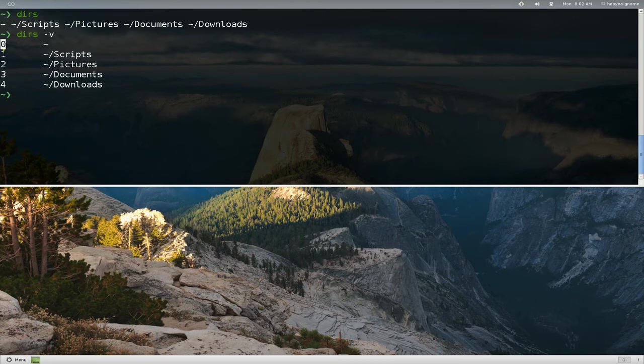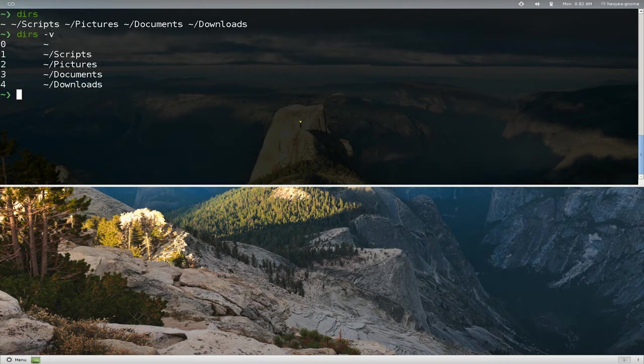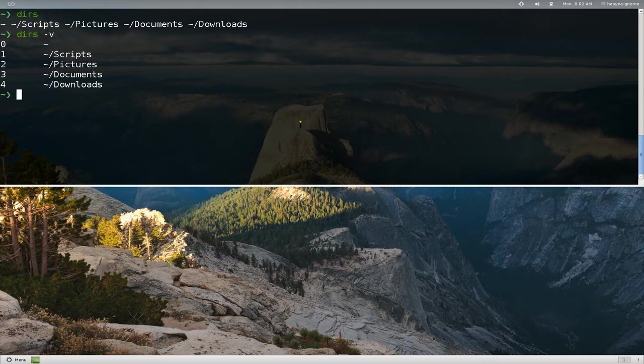So they have like 0, 1, 2, 3, 4, blah blah blah. And when you press that number, okay, you go to that folder. So let's say we go to number 1, so you press in 1, you jump right into that folder.